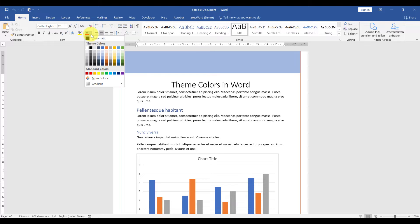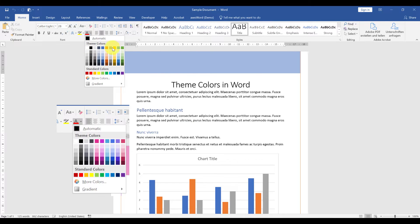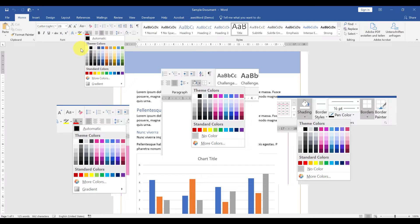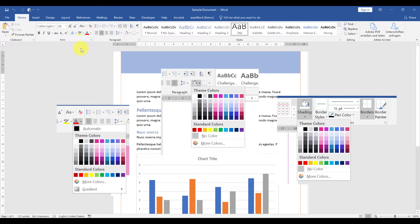Whenever you see a color selector, no matter if it's for the font color, the paragraph background color, a table border color, and so on, Word will always offer you the template colors.